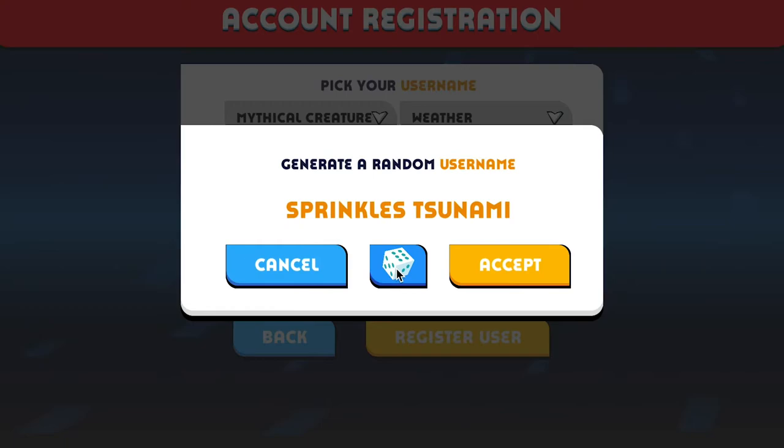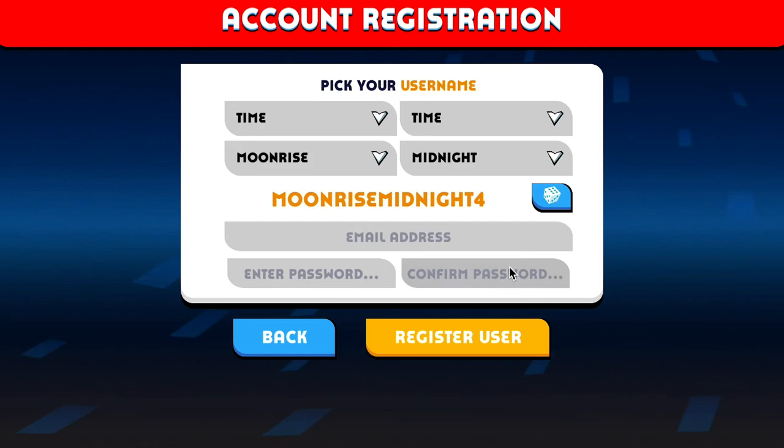Go through until you find something fun. I think Moonrise Midnight sounds pretty cool, so I'm going to hit Accept on that.